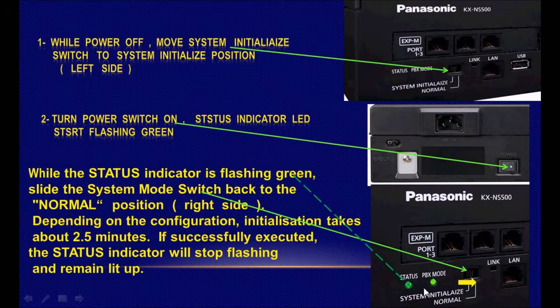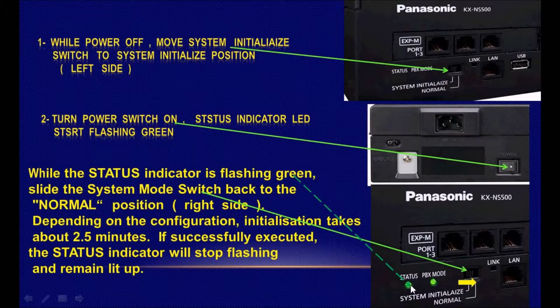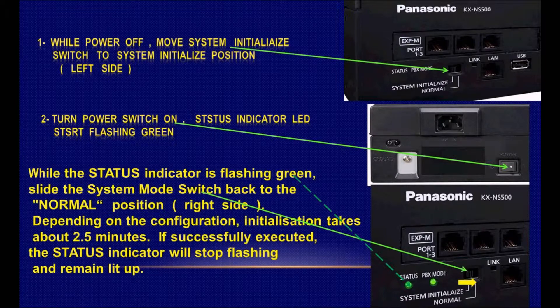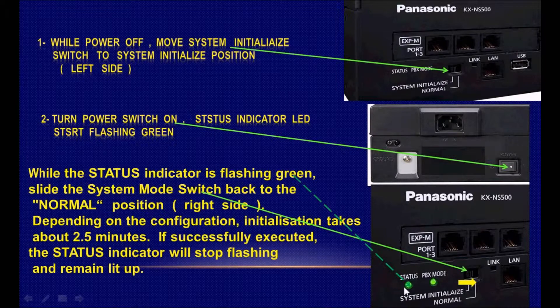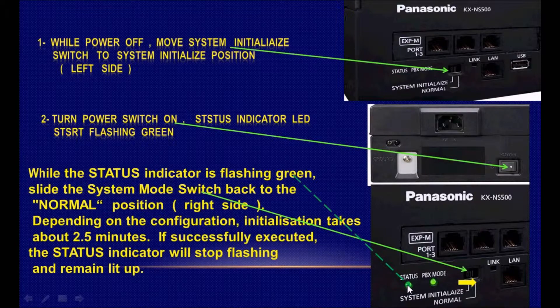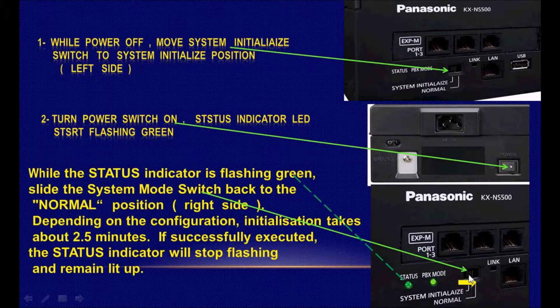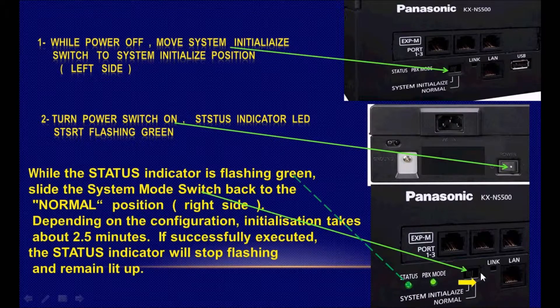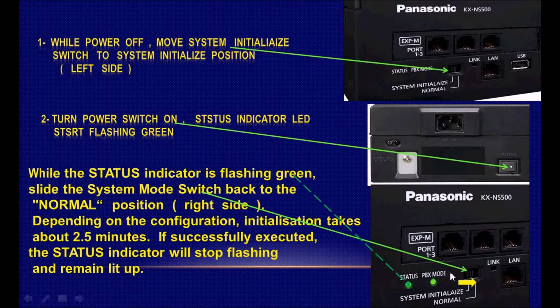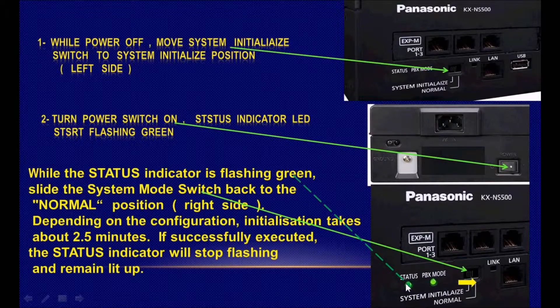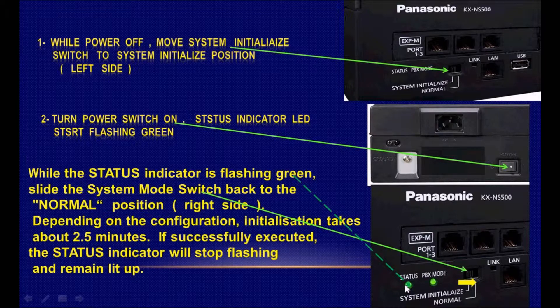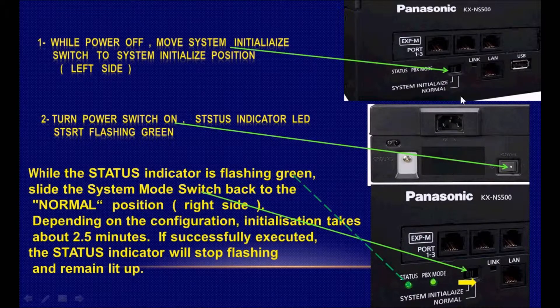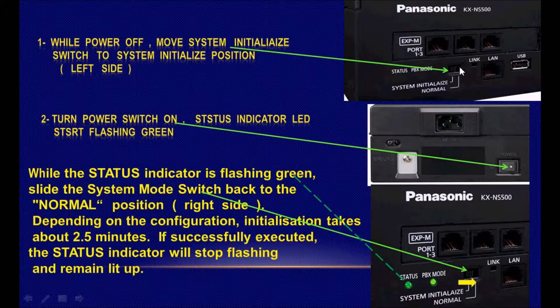When you see the LED start flickering, move the initialize switch to the normal position and wait about two or three minutes. It will be fixed green and the system will work.